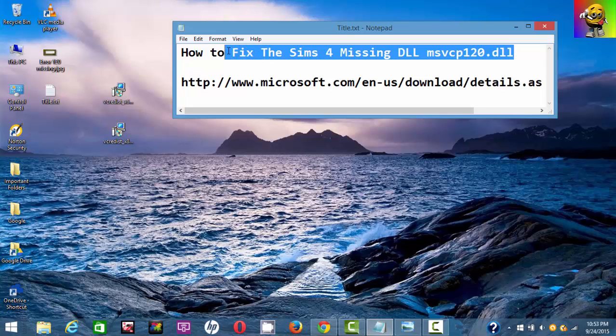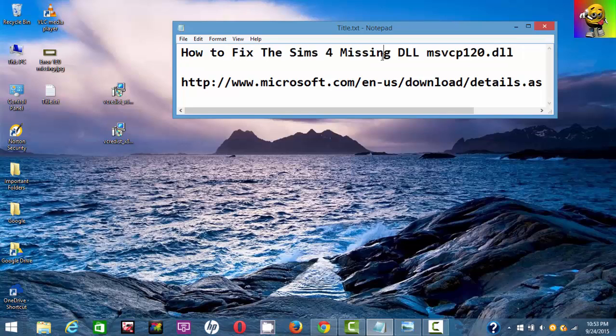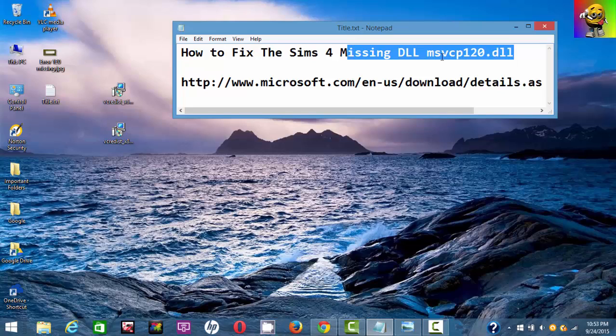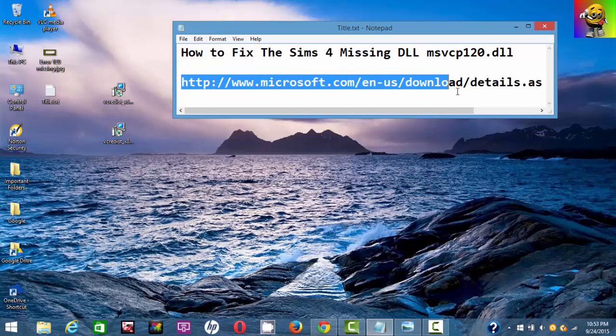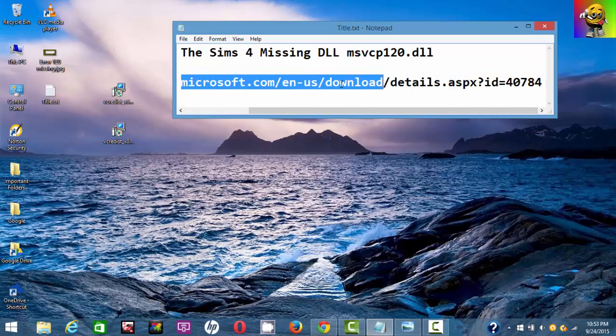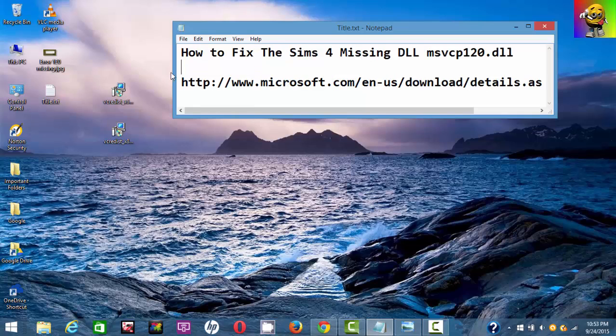So what I'm going to show you here today is how to fix this error, the missing DLL msvcp120.dll. What you want to do is go to the Microsoft website. I'm going to leave this link in the description so you guys could just click it and go. Let me show you a screenshot of this.